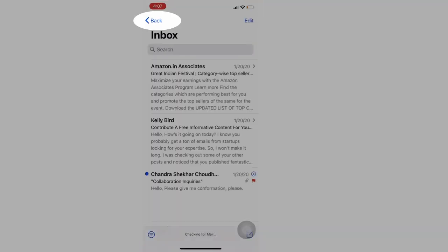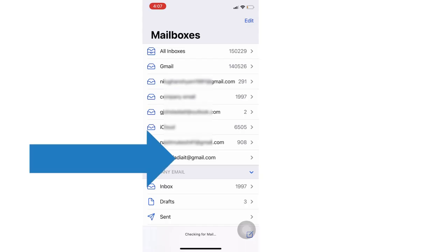Now see all the emails on your iPhone Mail app. Open the Mail app on iPhone, tap on the back option, and see all the added mail accounts.